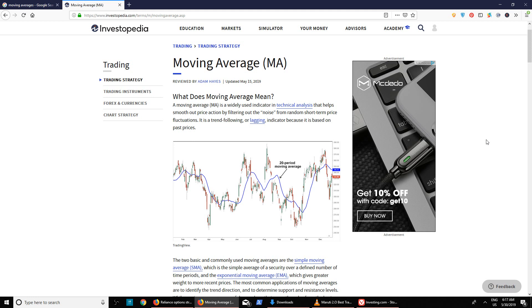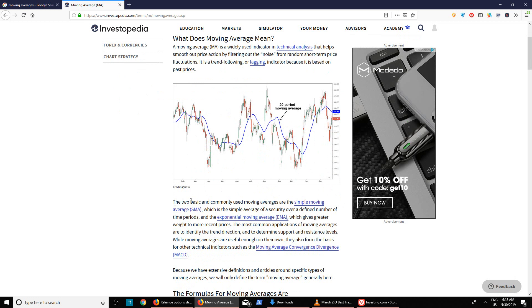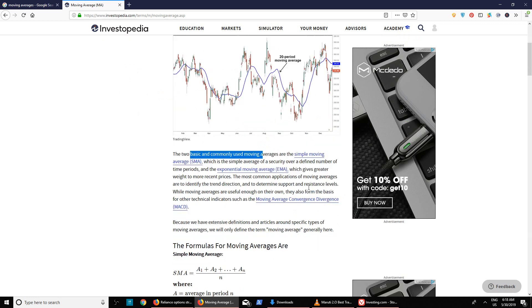Moving averages can show you the trend, and when there are multiple crossovers — which I'll explain in a few minutes — it will tell you how powerful the trend is. There are two types of moving averages: simple moving averages (SMA) and exponential moving averages (EMA). These are the two commonly used moving averages.